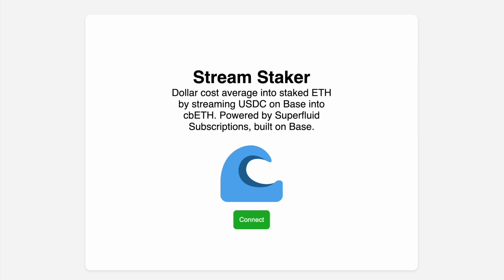StreamStaker enables you to dollar cost average into staked ETH by streaming USDC on the Base L2 into cbETH, the liquid staking derivative. It's powered by Superfluid subscriptions built on Base.